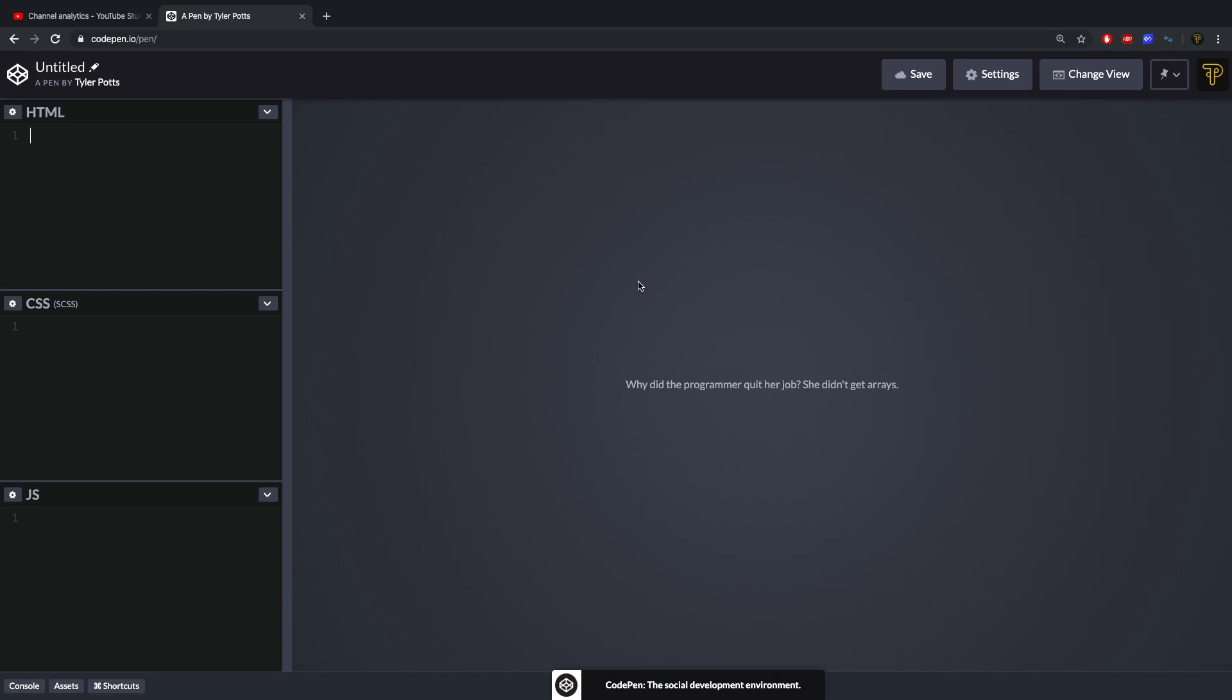What is up fellow developers, my name is Tyler Potts and welcome to this video. In this video we're going to be going over how to make the perfect responsive square. You're thinking Tyler, why does anybody want to make a square? Well, the reason you want to make squares is because it's not as easy as you think. You're not just going to be doing width 400 pixels, height 400 pixels, because that would make a perfect square but it's not responsive. So we're going to go over three ways you can make a square and the last one will be the perfect responsive square which will always be responsive. So without further ado, let's crack on with this video.